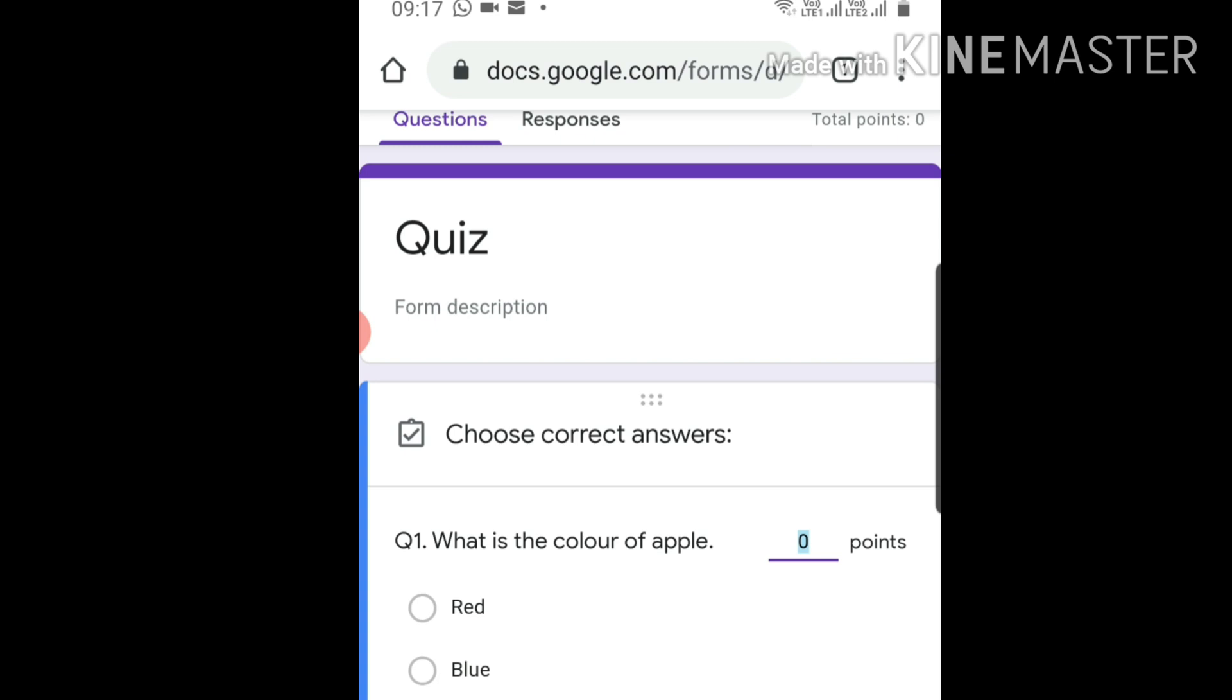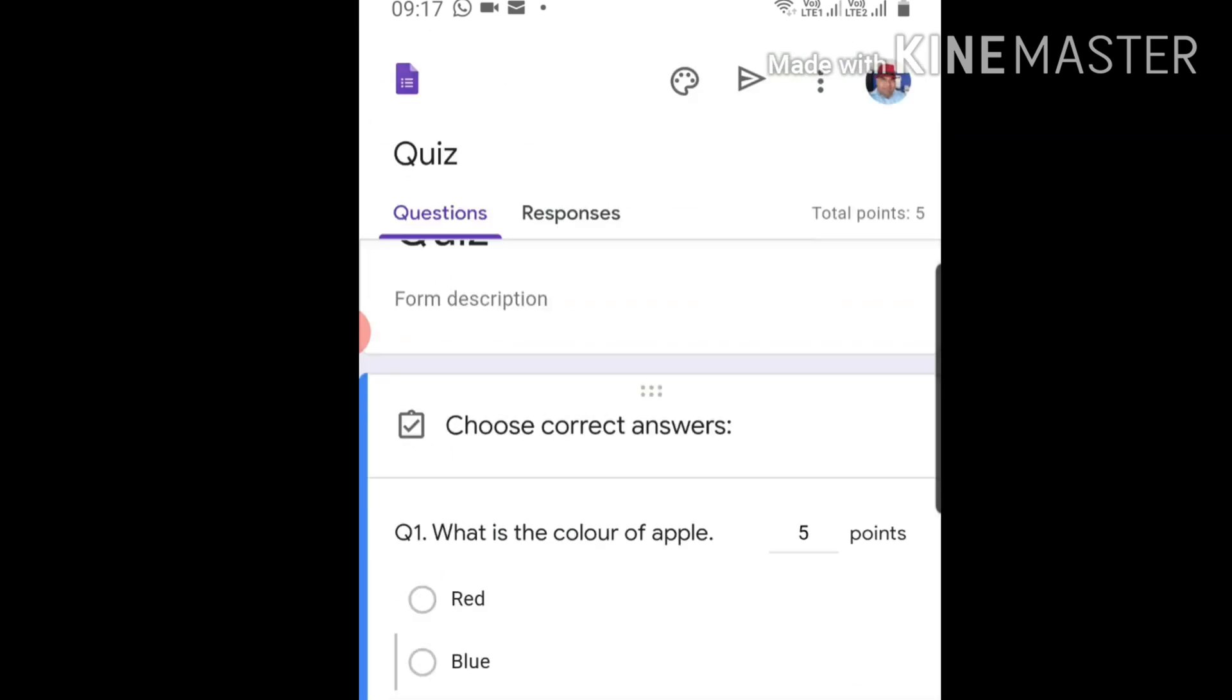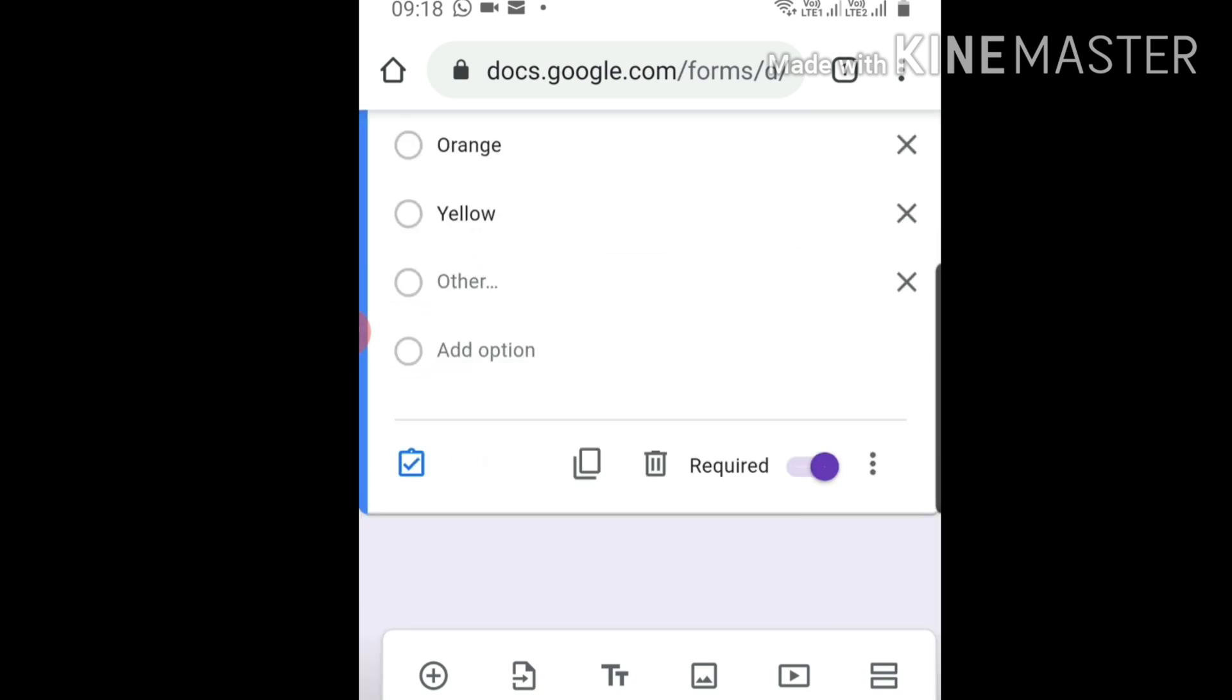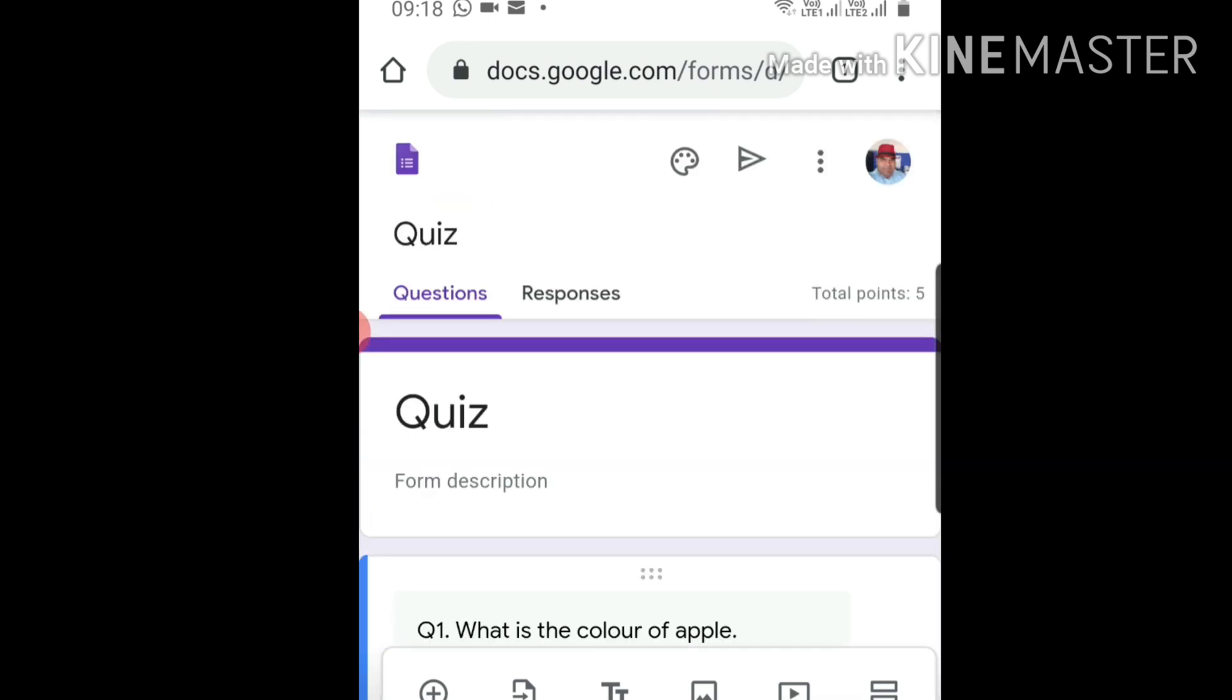Now tick the right answer. What is the color of apple? We all know it's red, so click on red, then click done. Now this form is ready to use.